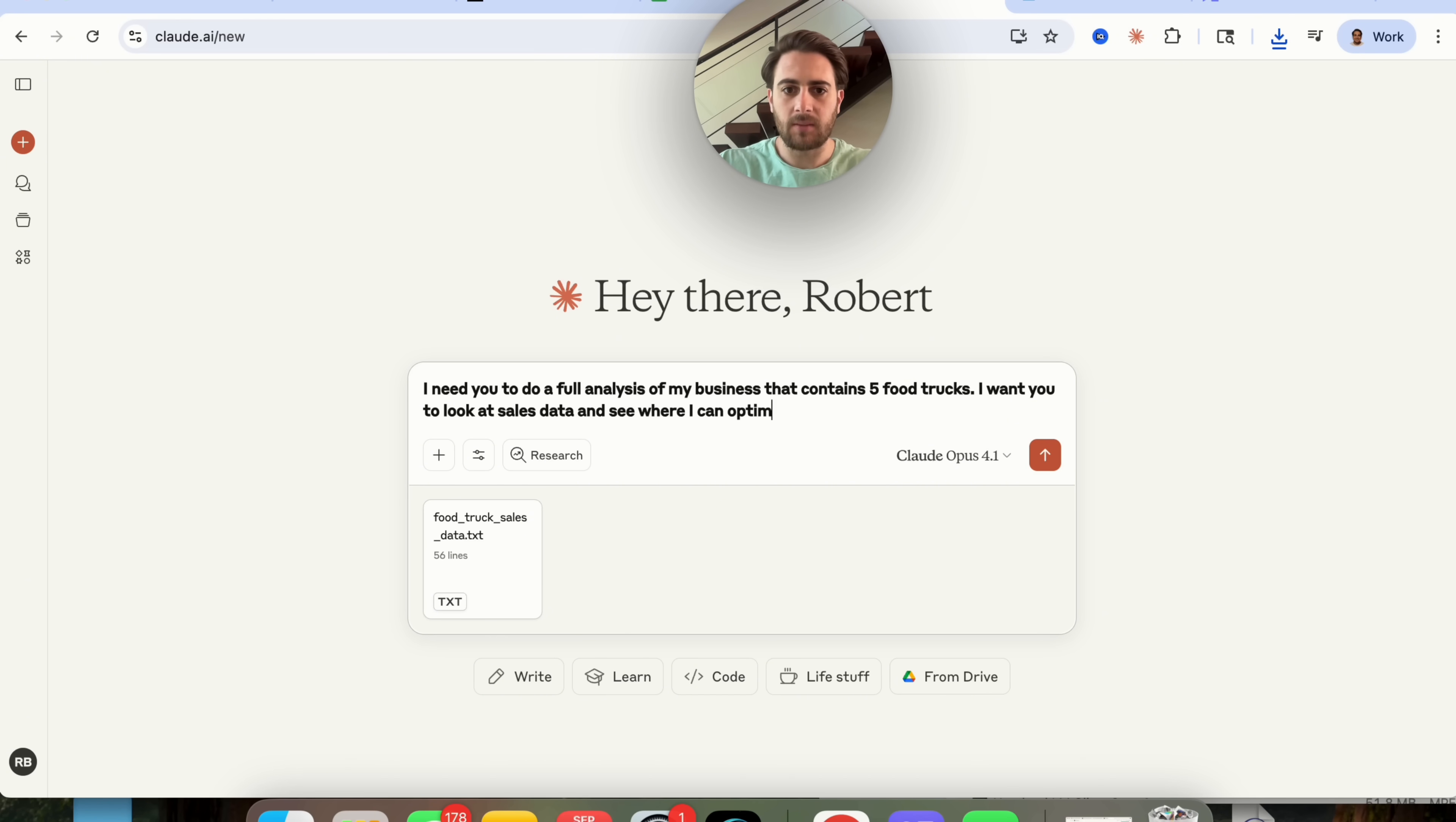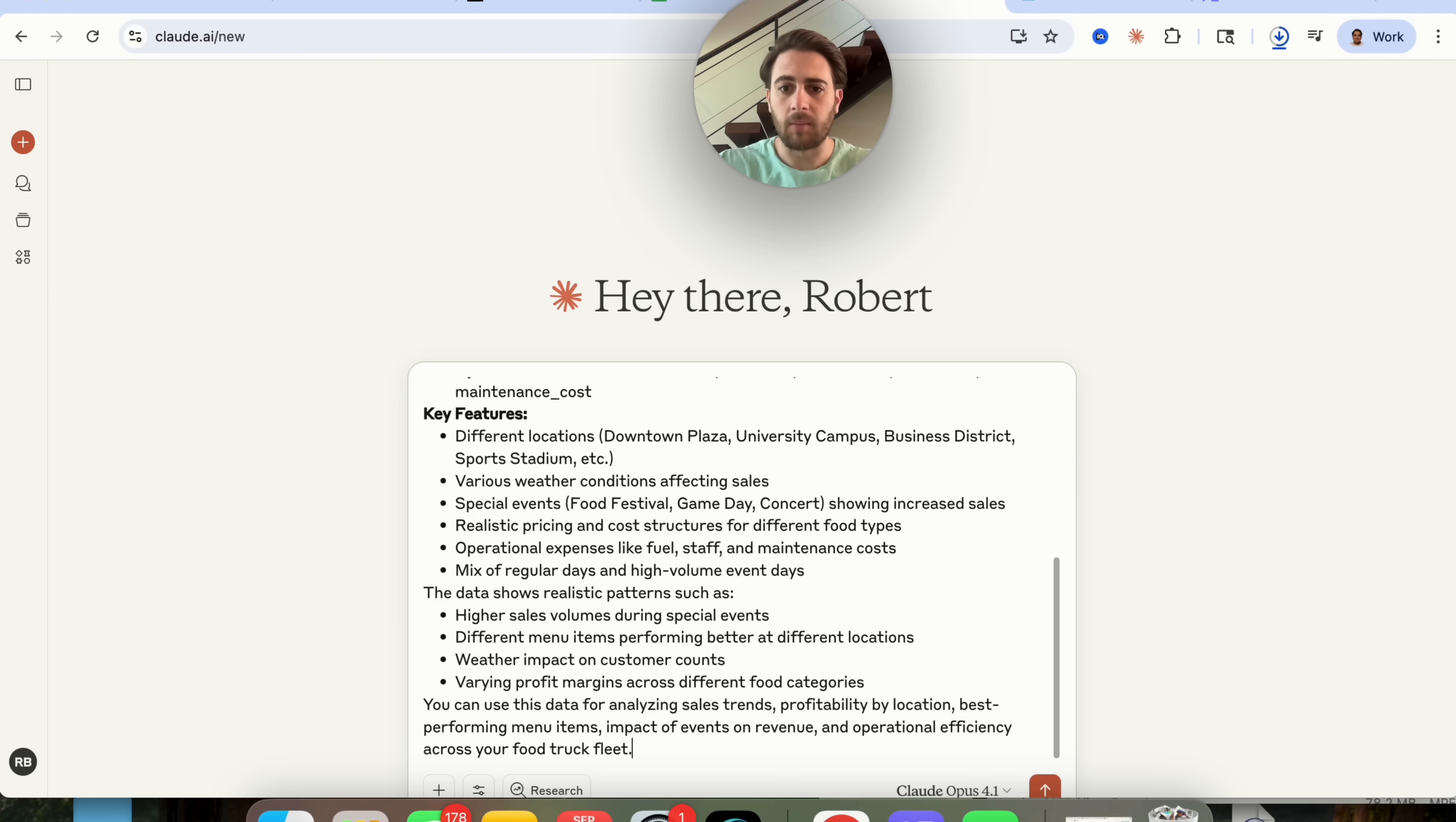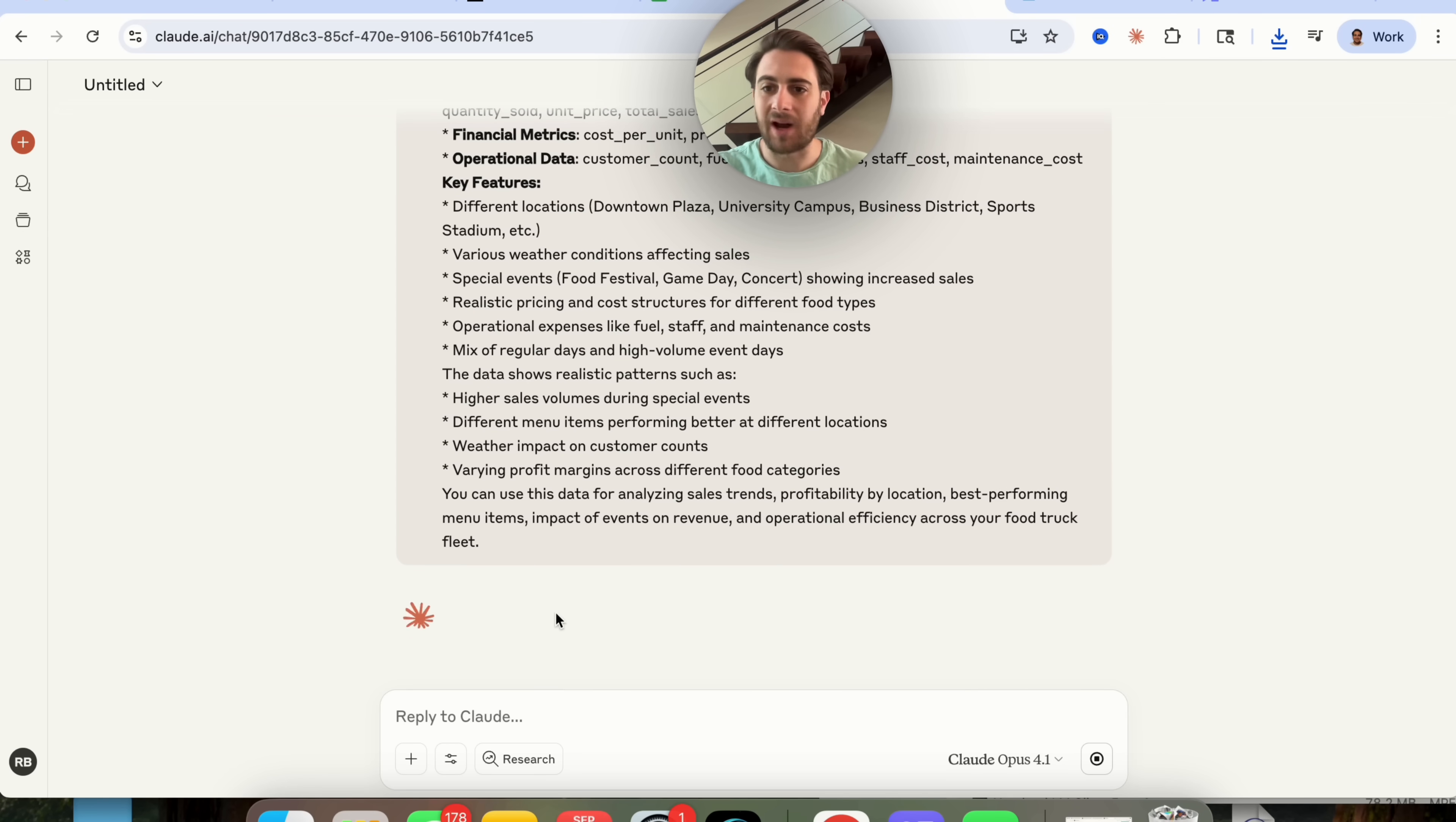And then what we're going to do is we're going to give it, and I'm going to say here's some more information and then I'm going to put what Claude, but also just so that it has an understanding of like what's actually inside of this text document.